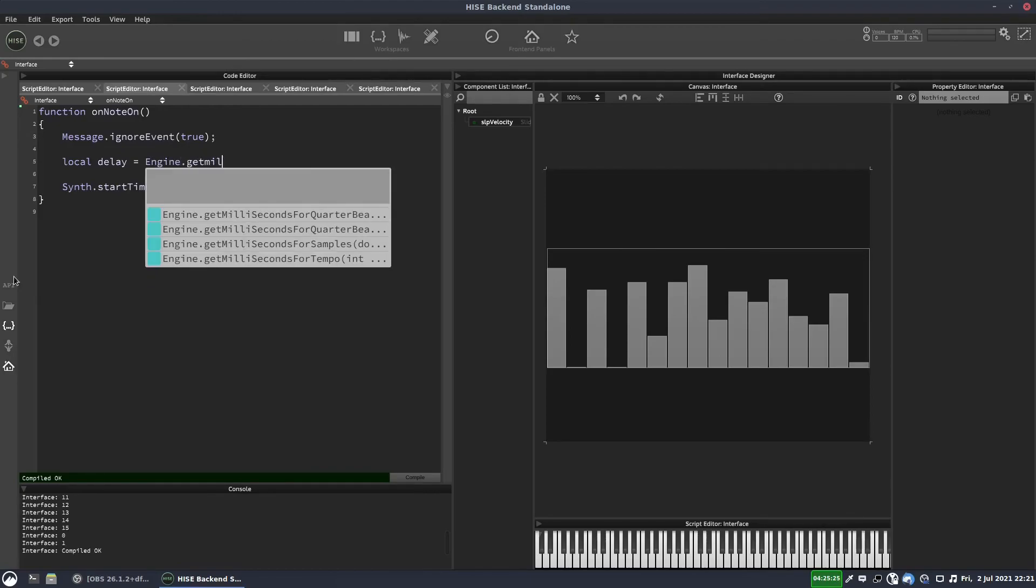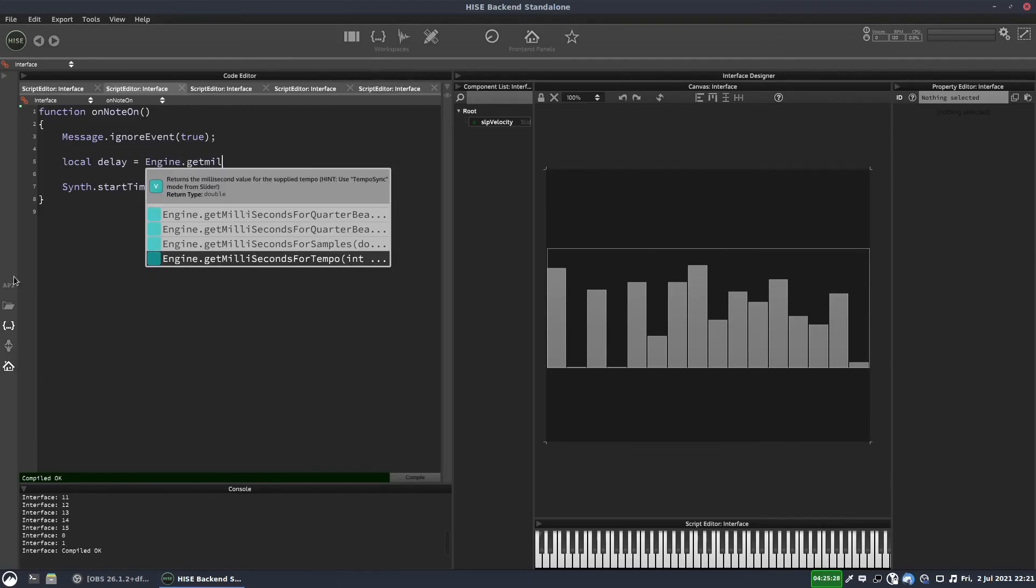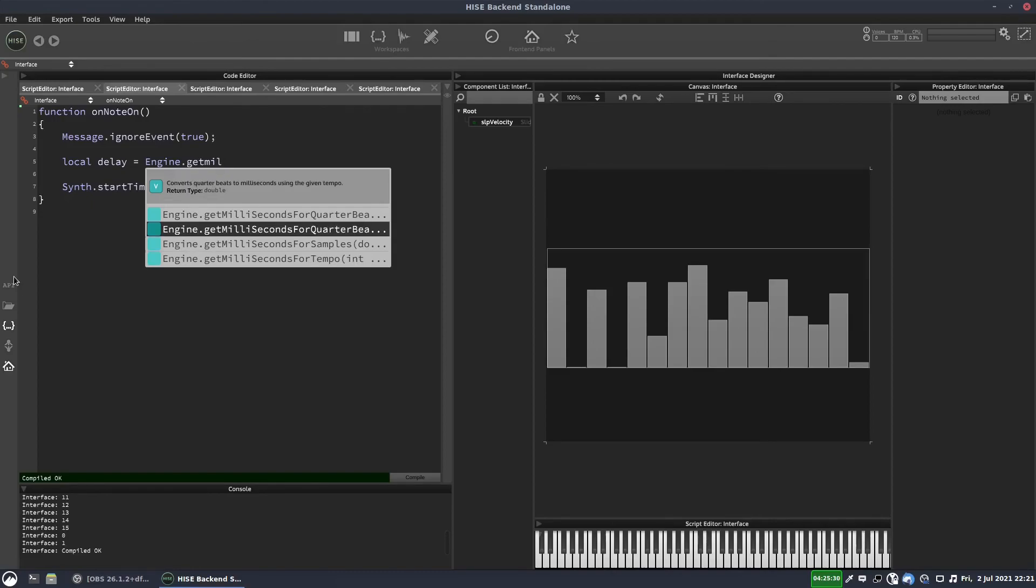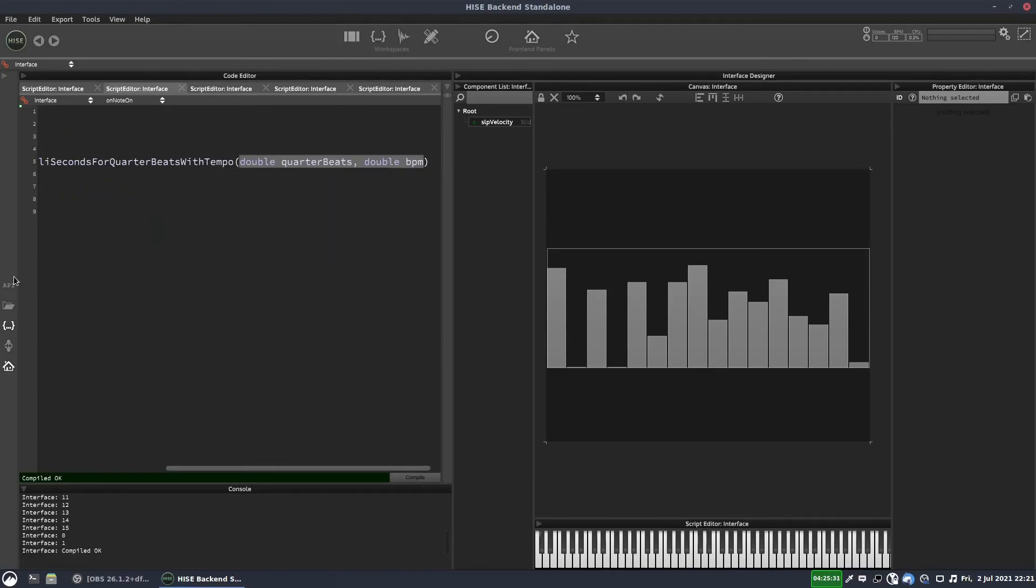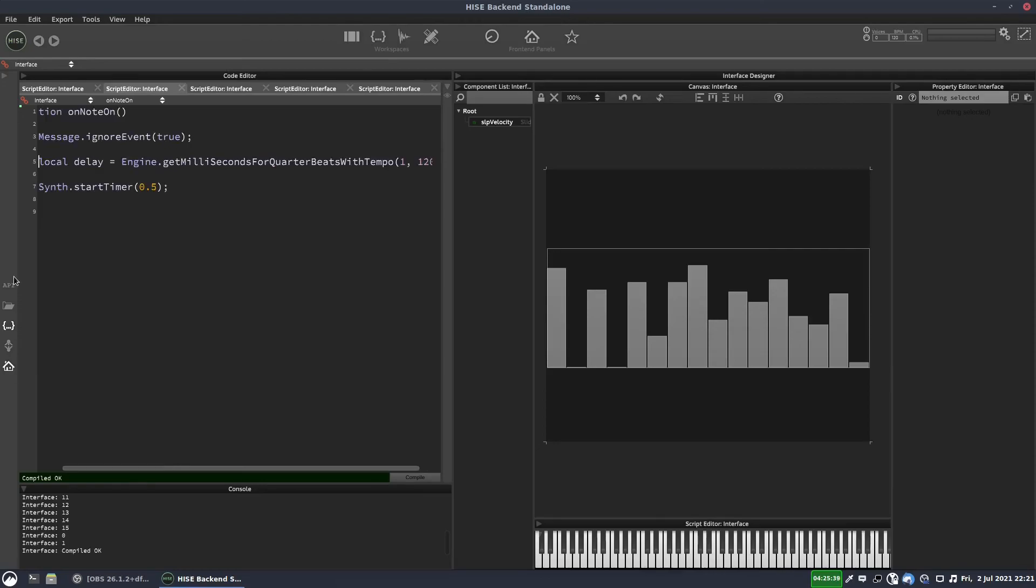Please get milliseconds for tempo. No, that's another one I want. For beats. Yeah. So, and if we put one quarter note in there and we say 120 BPM. So that's going to give us milliseconds, which we can then pass into the timer. But if you remember, this timer takes seconds.